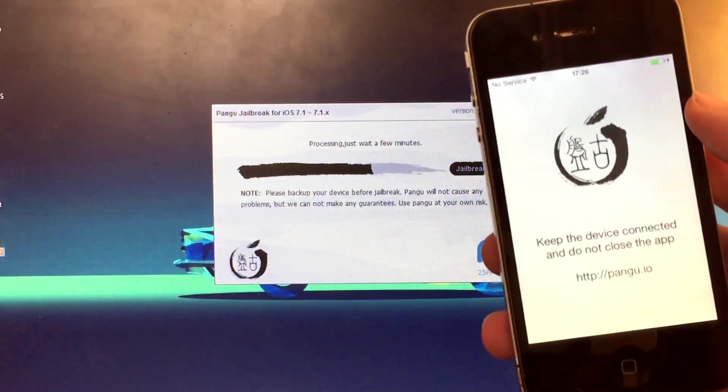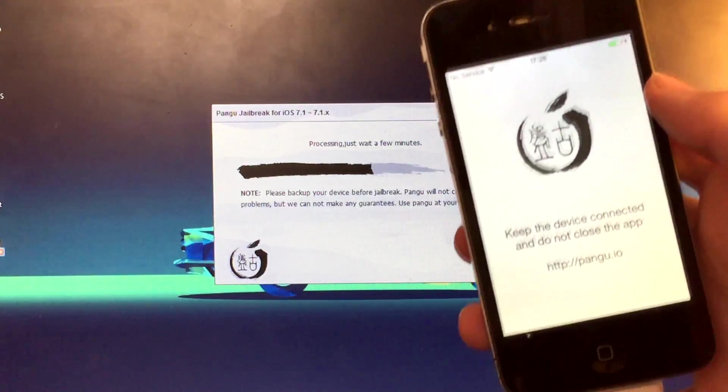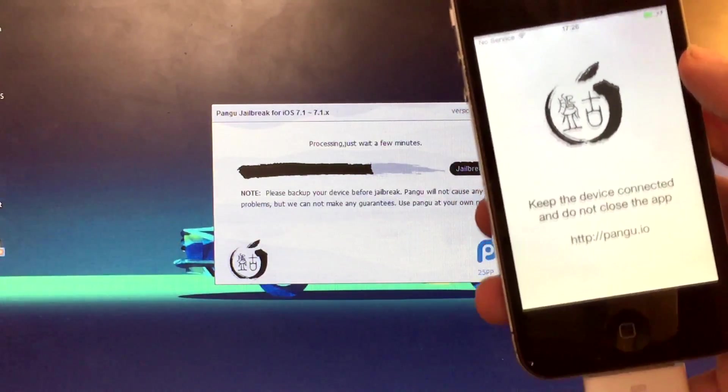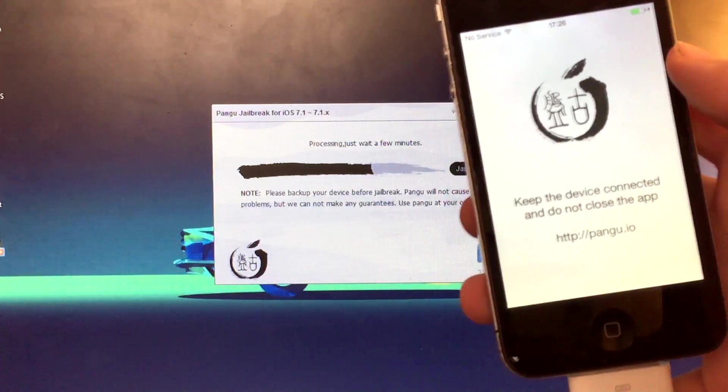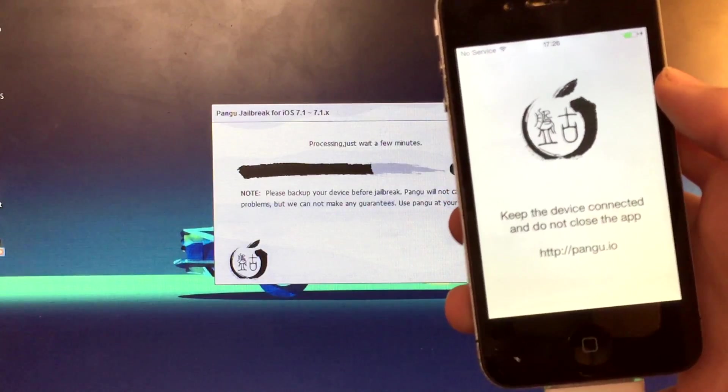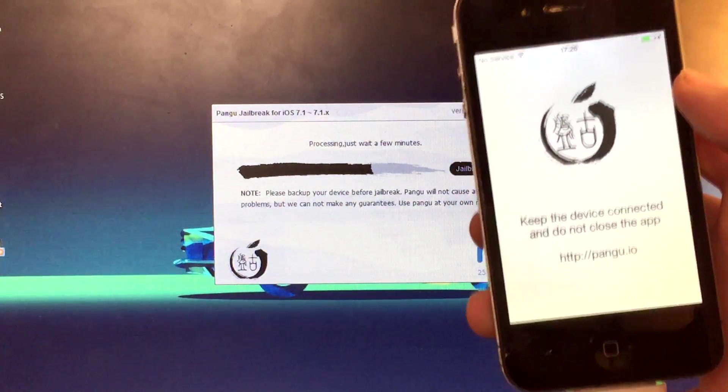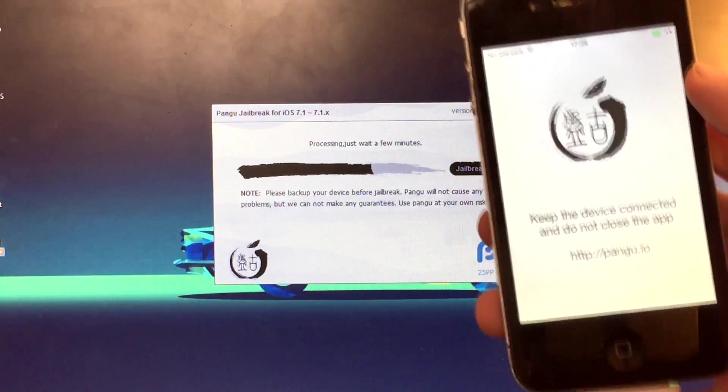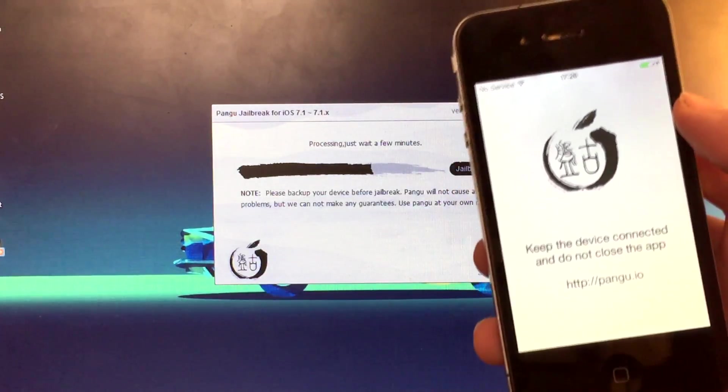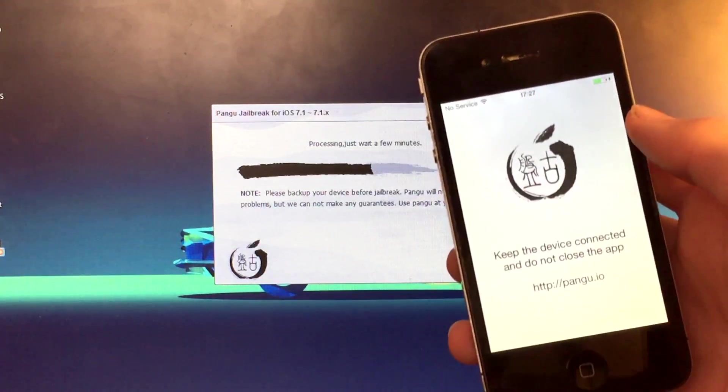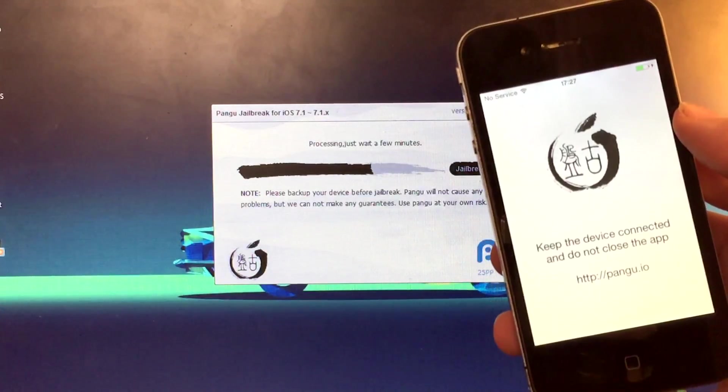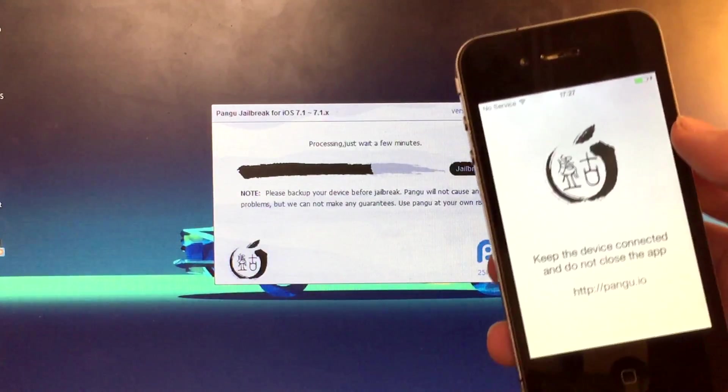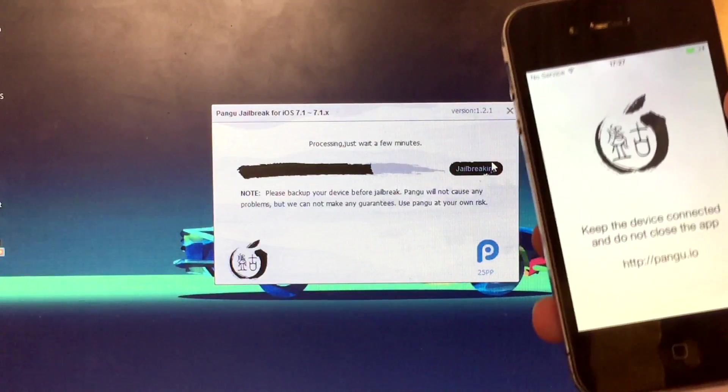Just processing, just wait a few minutes. Keep the device connected and do not close the app. So I just want to leave it like this. Oh my god guys, I can't believe it. I'm going to be jailbroken again. Processing, just wait a few minutes. It's not going to be actually a few minutes, but you know, just in case there's a few minutes in your computer or internet or phone or whatever, it's really slow.